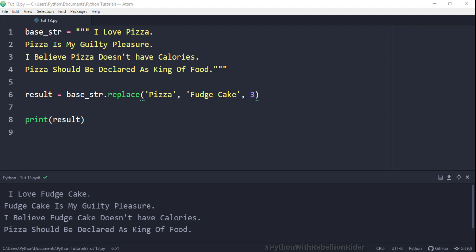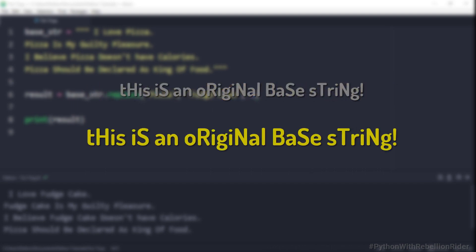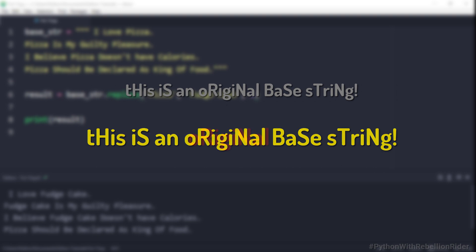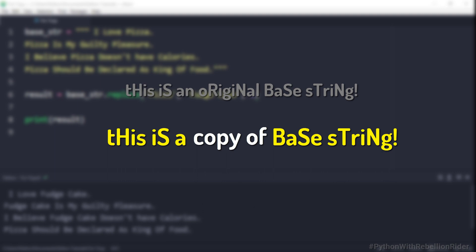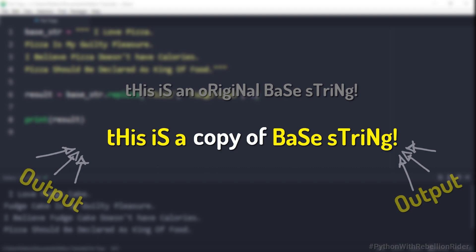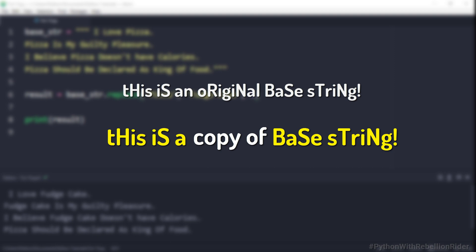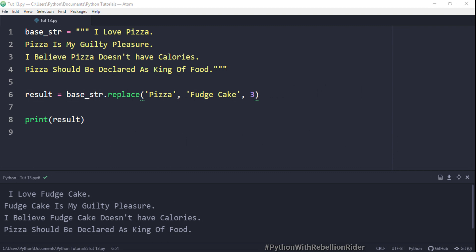The replace method returns a new string as a result — but why a new string? When you call string method replace, it takes the base string and creates a copy of it. While creating that new copy, the interpreter substitutes the old string with the new string specified during the method call. Once replacing is done, Python shows the modified copy as output to the user. In this whole process the original base string remains the same, because in Python built-in objects like strings are immutable — meaning once they are created they cannot be changed. Any attempt to change will result in an error. That is how and why string method replace returns a new string as a result.